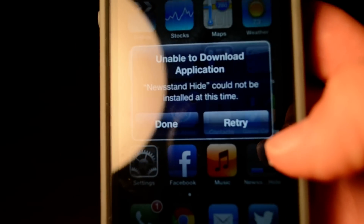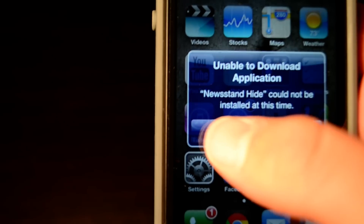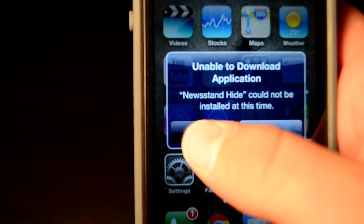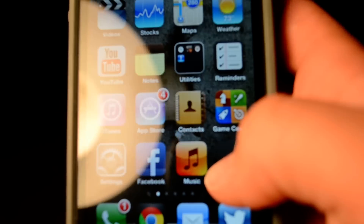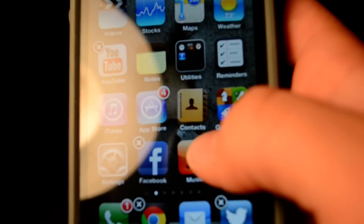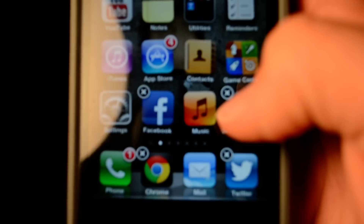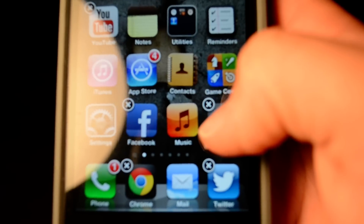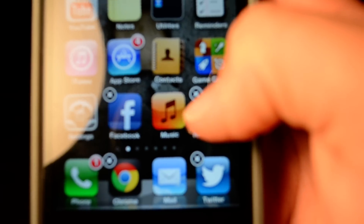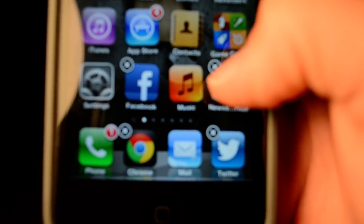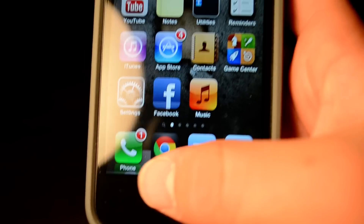You can see it's going to do that and a message is going to pop up — you're going to want to click done. You're now going to be able to select it and delete it. As you can see, Newsstand is now gone.